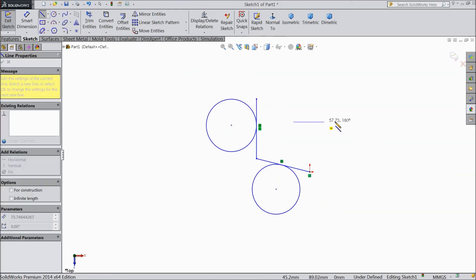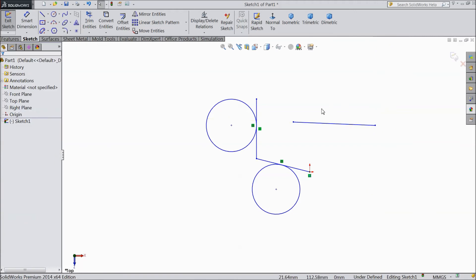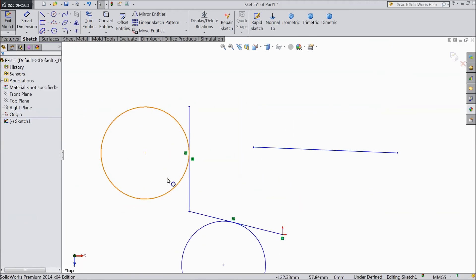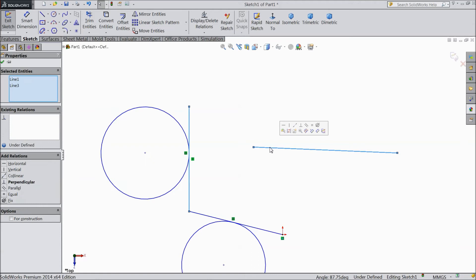Draw a vertical line. Horizontal line. Now select this line. Hold shift key. This line. So here many relations came. Horizontal, vertical, collinear, perpendicular, parallel, equal. So let's make perpendicular.